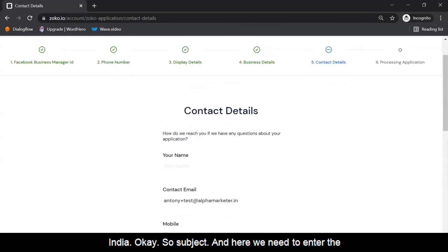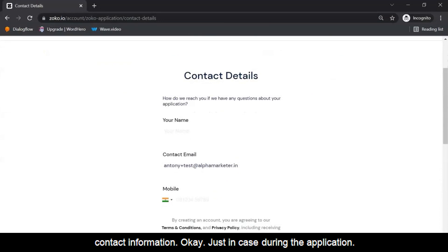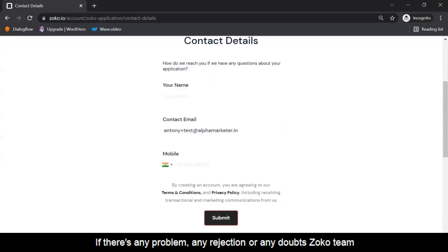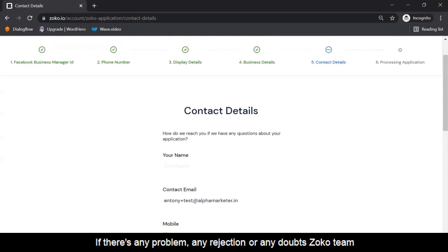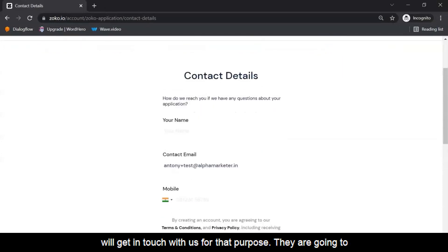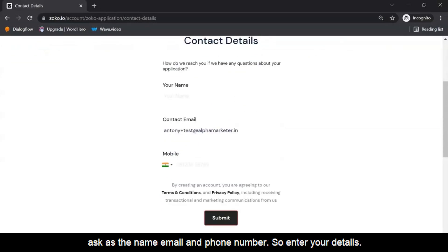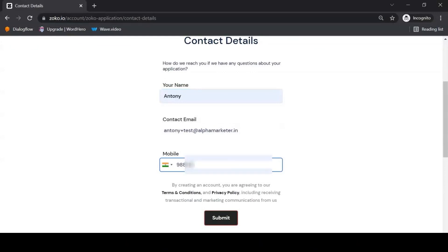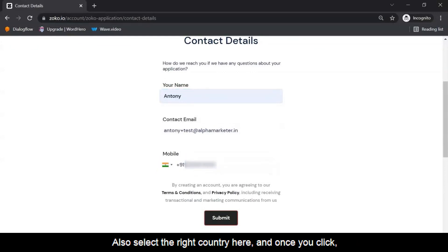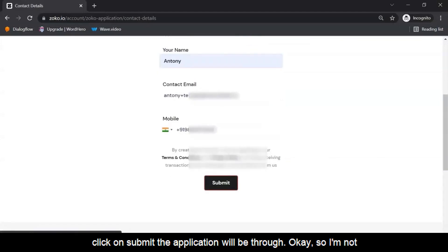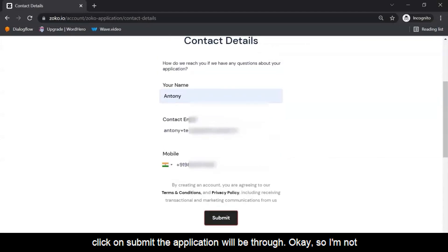Here we need to enter the contact information. Just in case, during the application, if there's any problem — any rejection or any doubts — the Zoco team will get in touch with us. For that purpose, they are going to ask us for the name, email, and phone number. Enter your details, select the right country, and once you click Submit the application will be through.